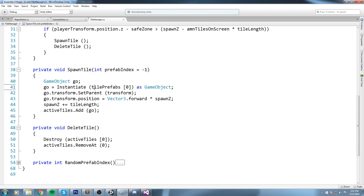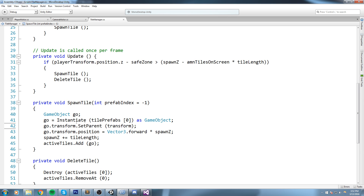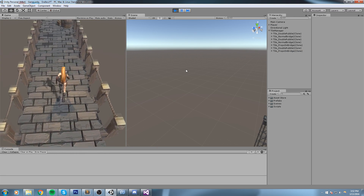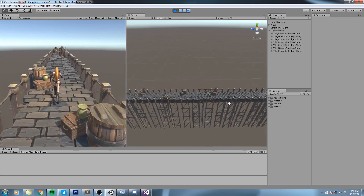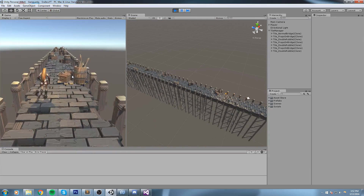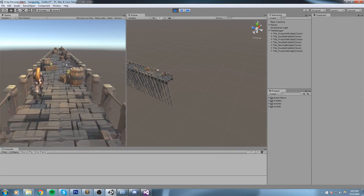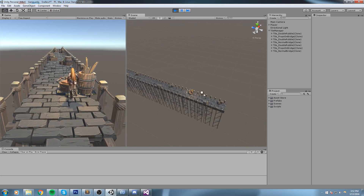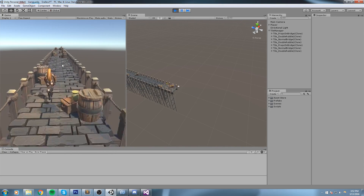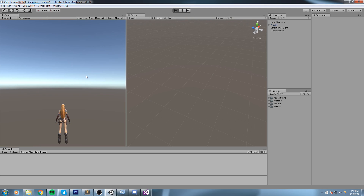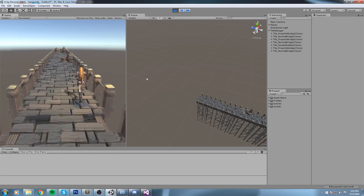Now we replace the instantiate call to use tile prefab at the index random prefab index. We now spawn random bridges. As you can see, we're getting different bridges: one with two barrels, one with one barrel, and eventually a normal bridge as well. We get all three types, which is exactly what we want.